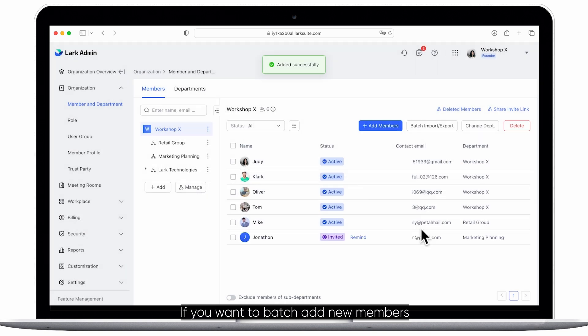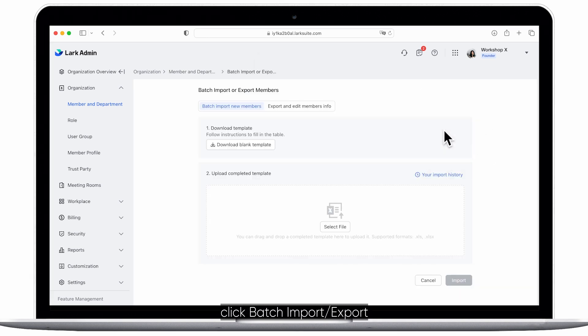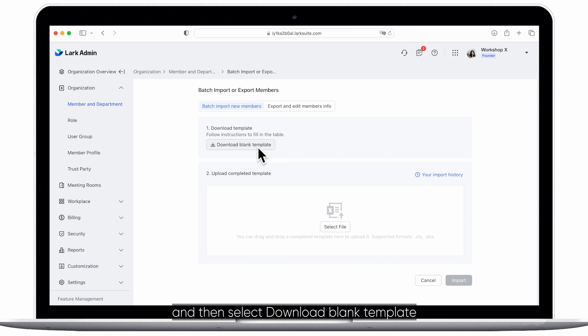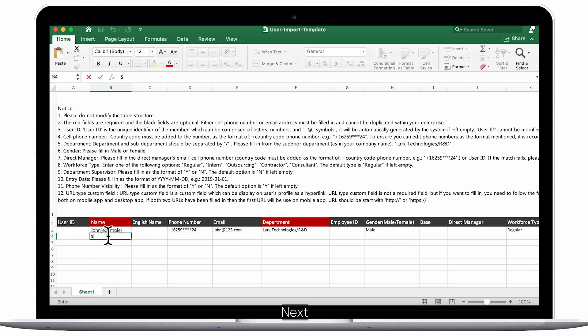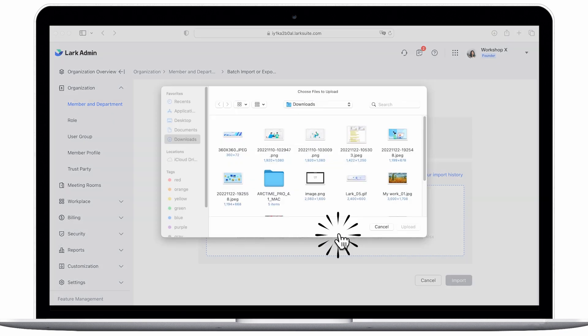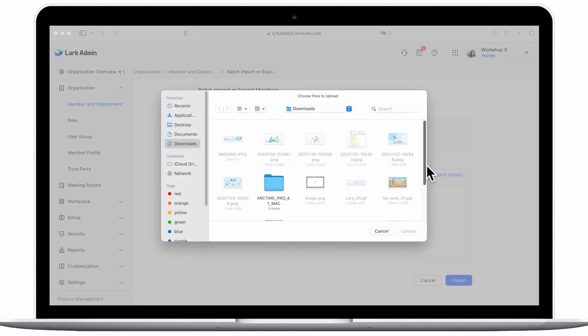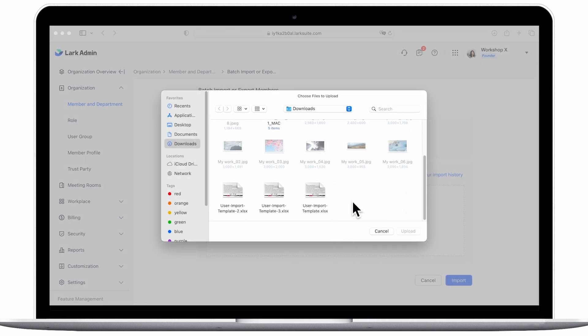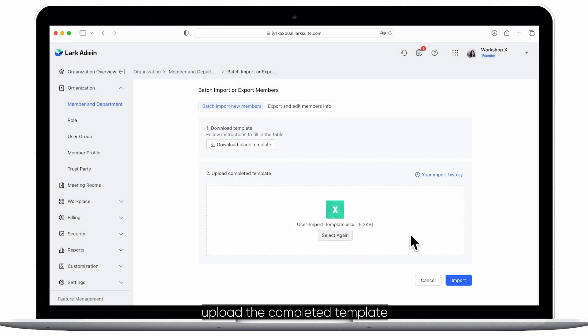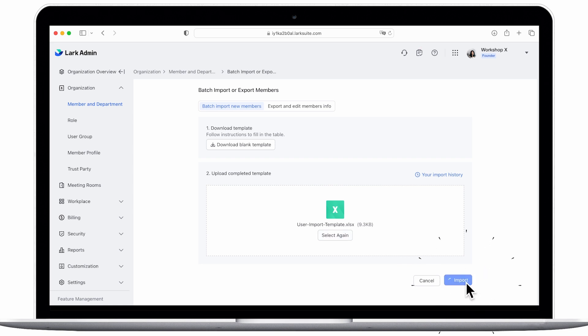If you want to batch add new members click batch import/export and then select download blank template. Next fill in all member information on the form, upload the completed template then click import.